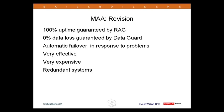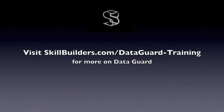Thank you. What that does mean is it is not guaranteed zero data loss. In the worst possible case — where your primary database were destroyed nine and a half minutes after a forced log switch, and it proved impossible to get that last bit of redo across — yes, you would lose that nine and a half minutes of work.